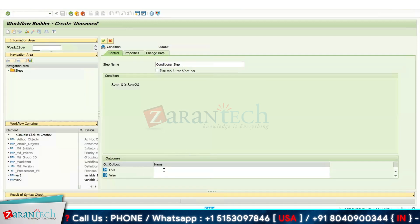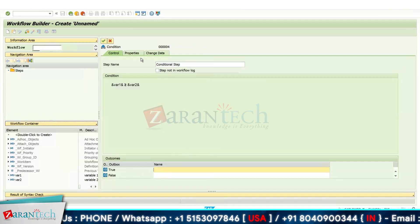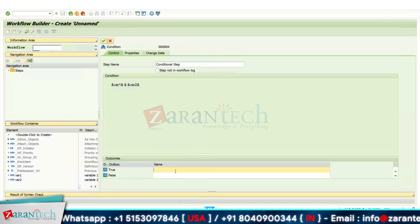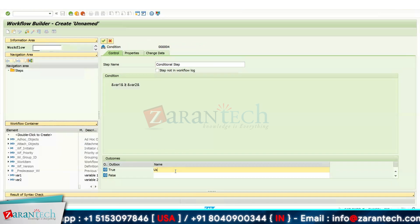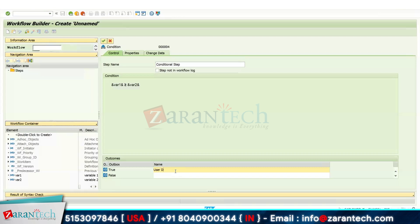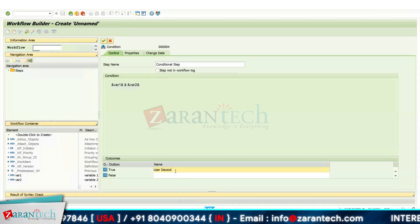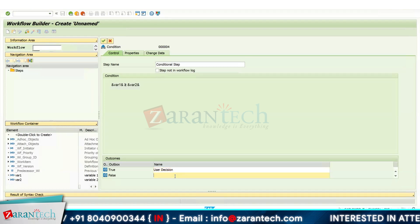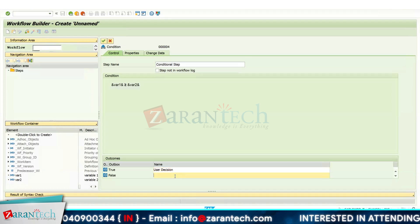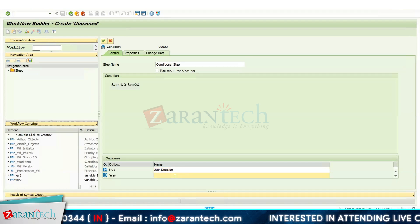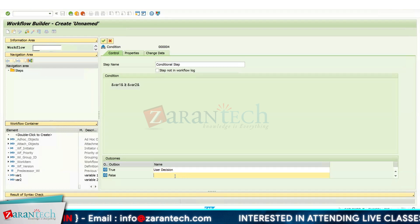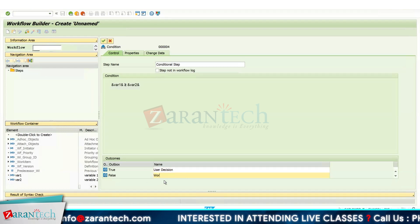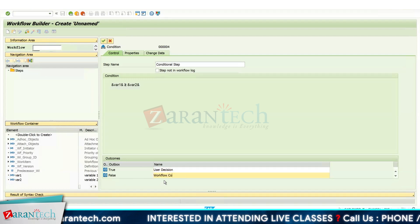In the condition, my first expression will be VAR1, and I will select 'greater than or equal to', and the second expression will be VAR2. Click OK. If the condition is true, I will go for a user decision for leave request approval. A reporting manager will be assigned as the agent for the user decision. If the condition is false, the workflow will be completed.